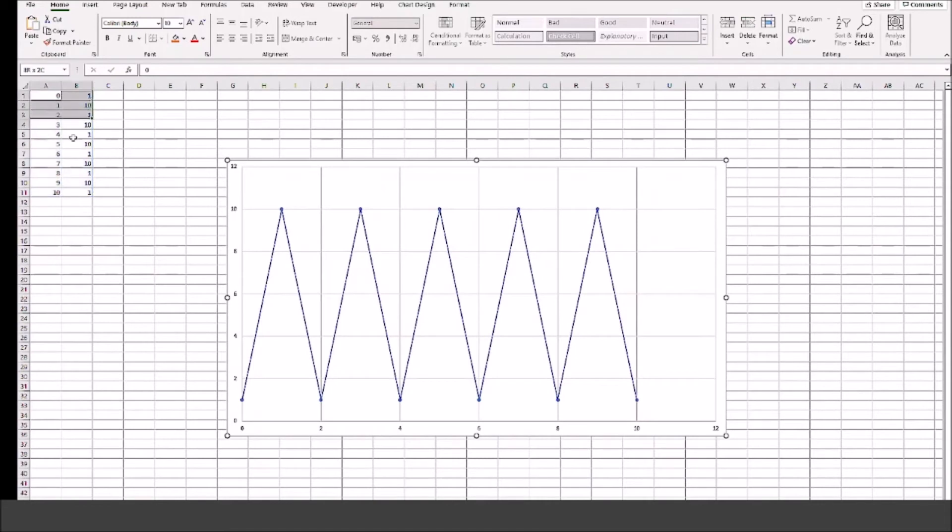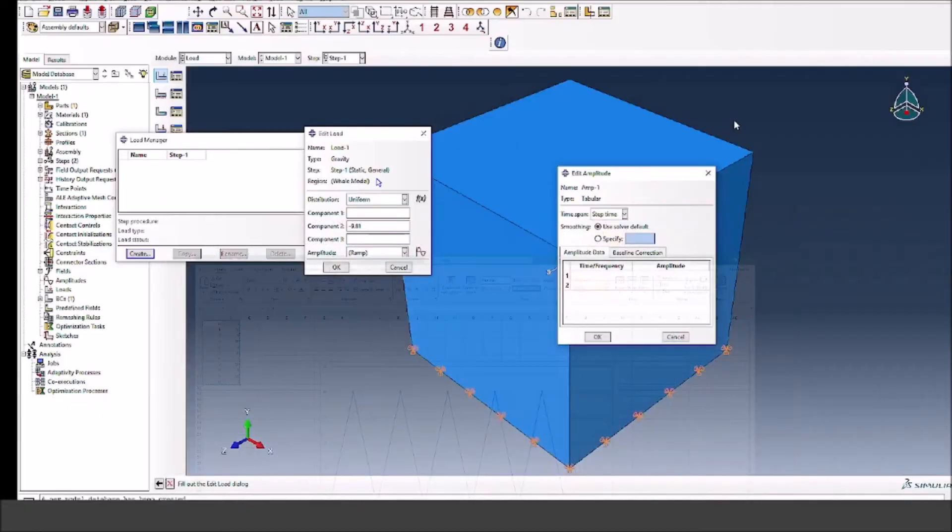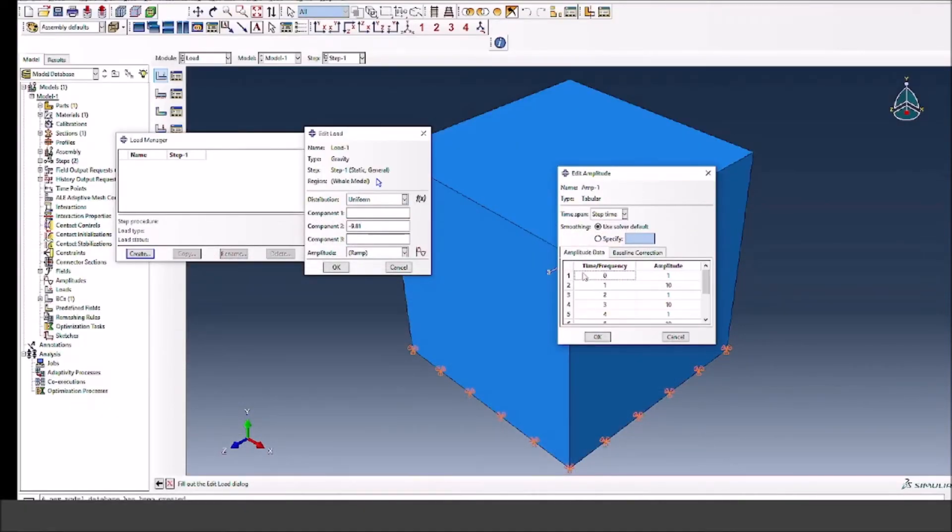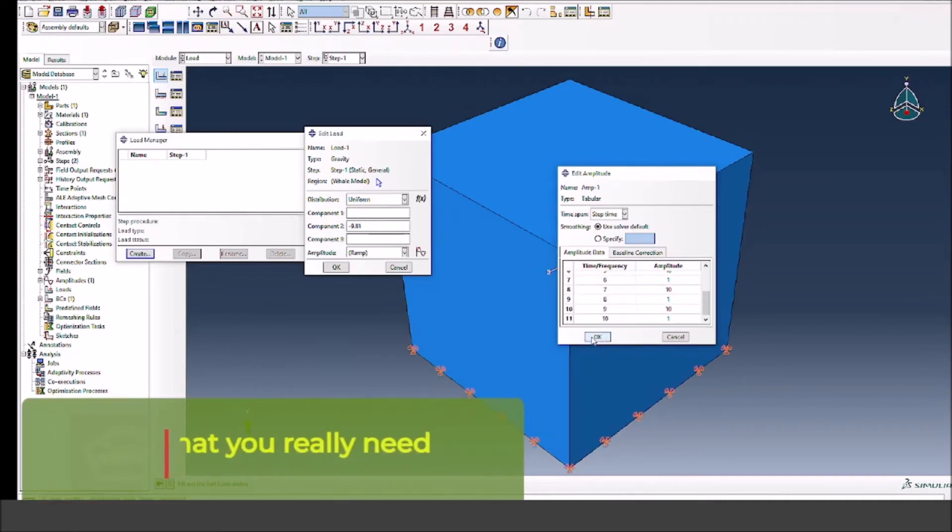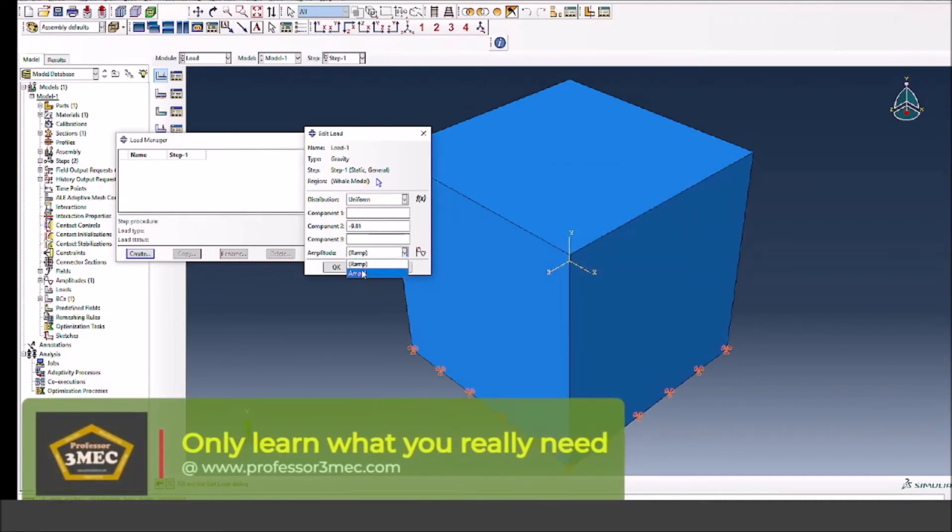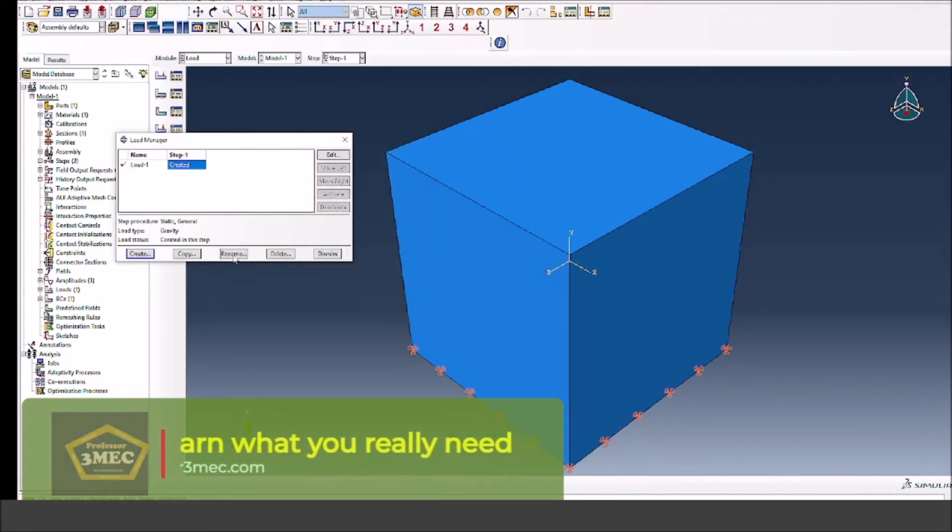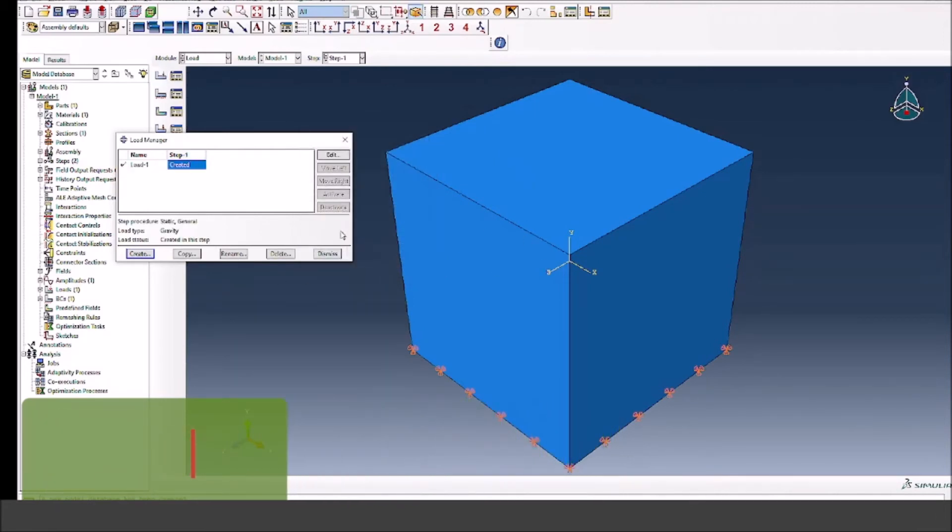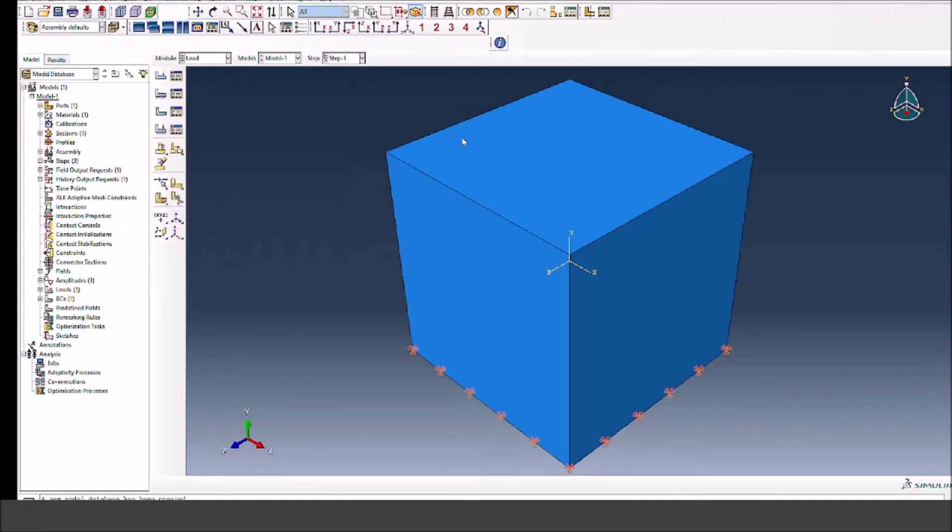Once I have selected that, I can just copy paste from the Excel directly and you can see I have defined the gravity load amplitude as a function of time. And I can select this amplitude here and abracadabra, all is done now for gravity load to be cyclic in nature.